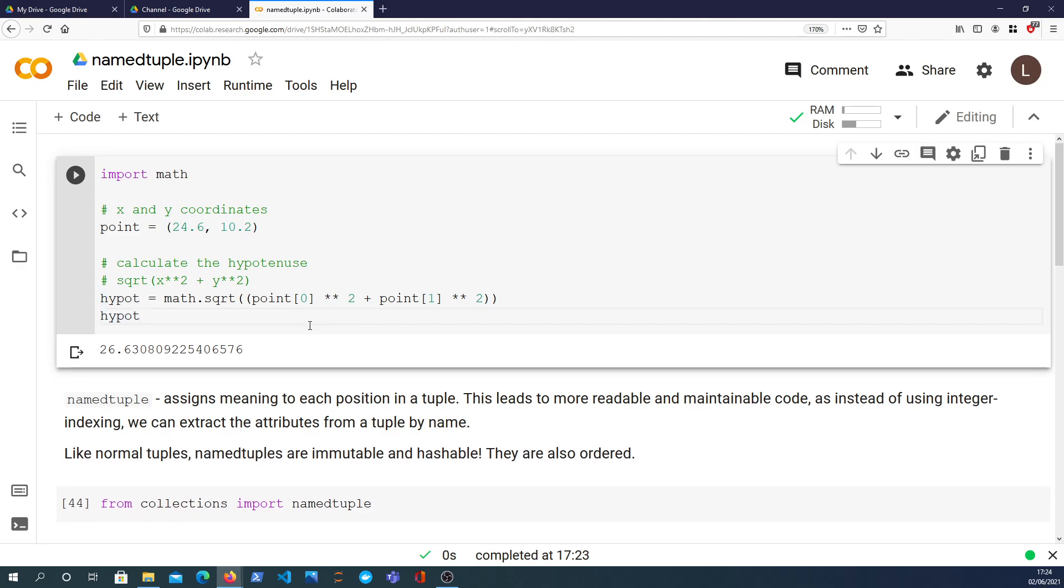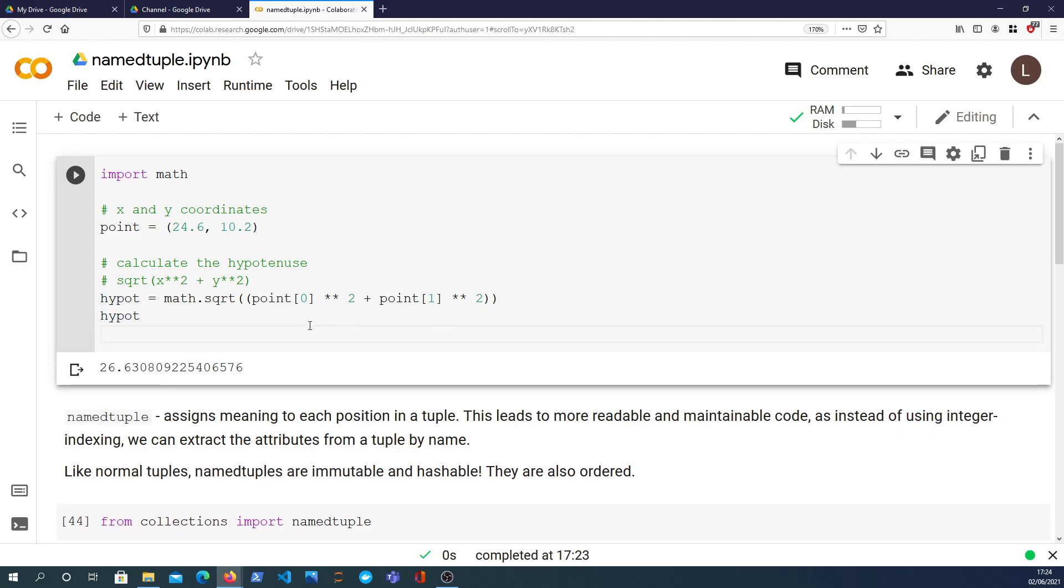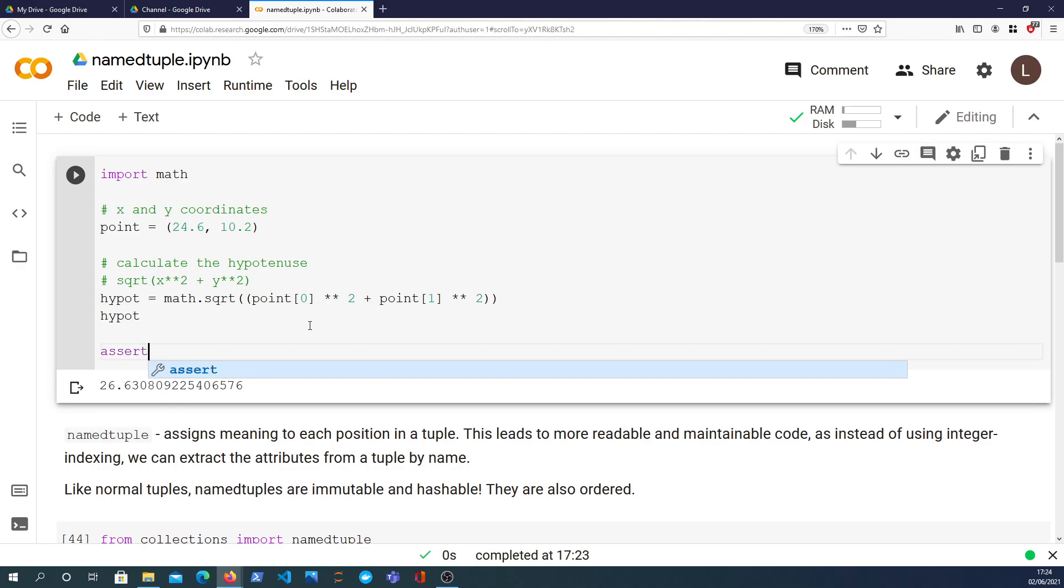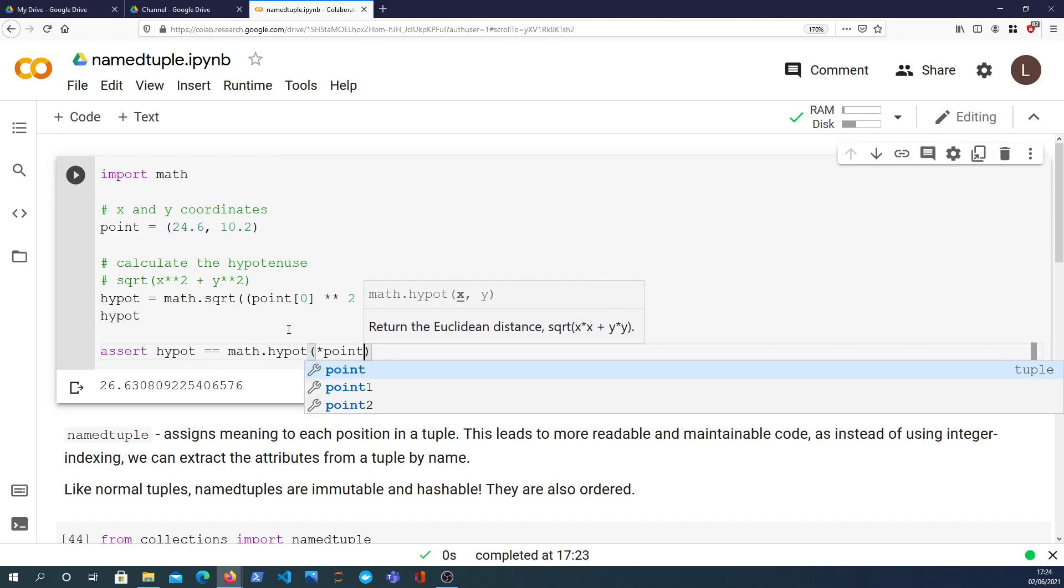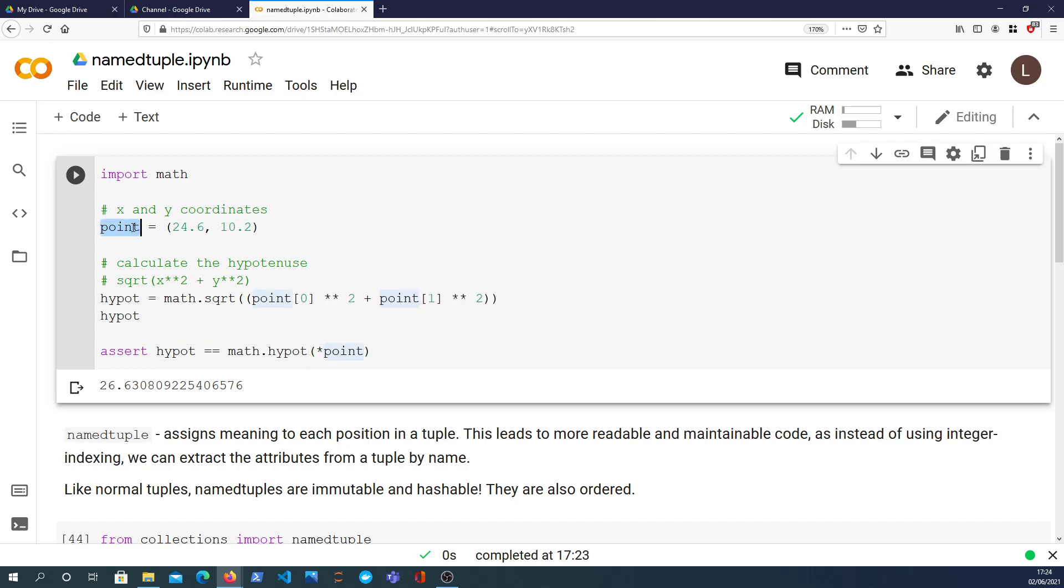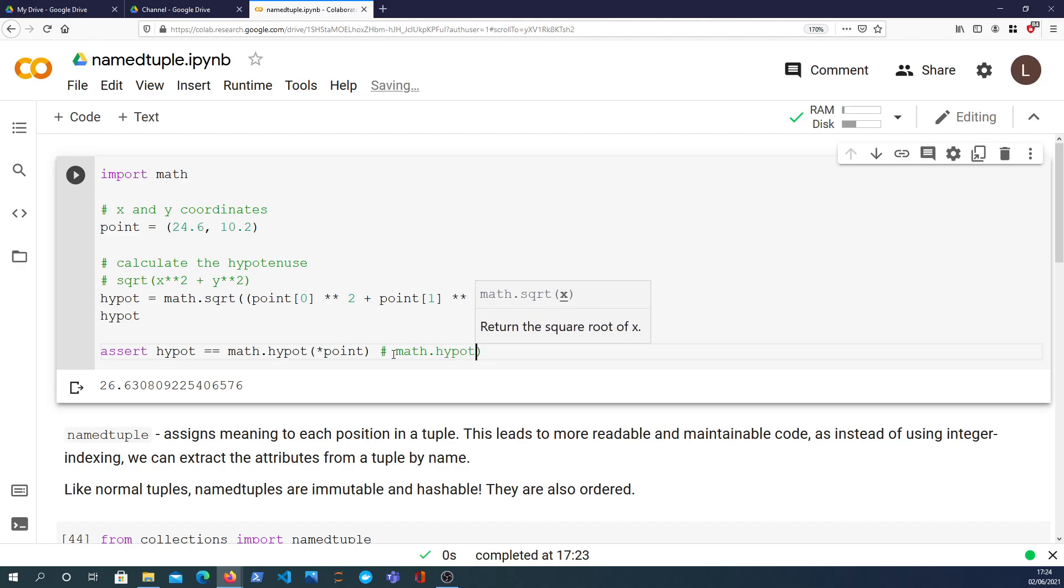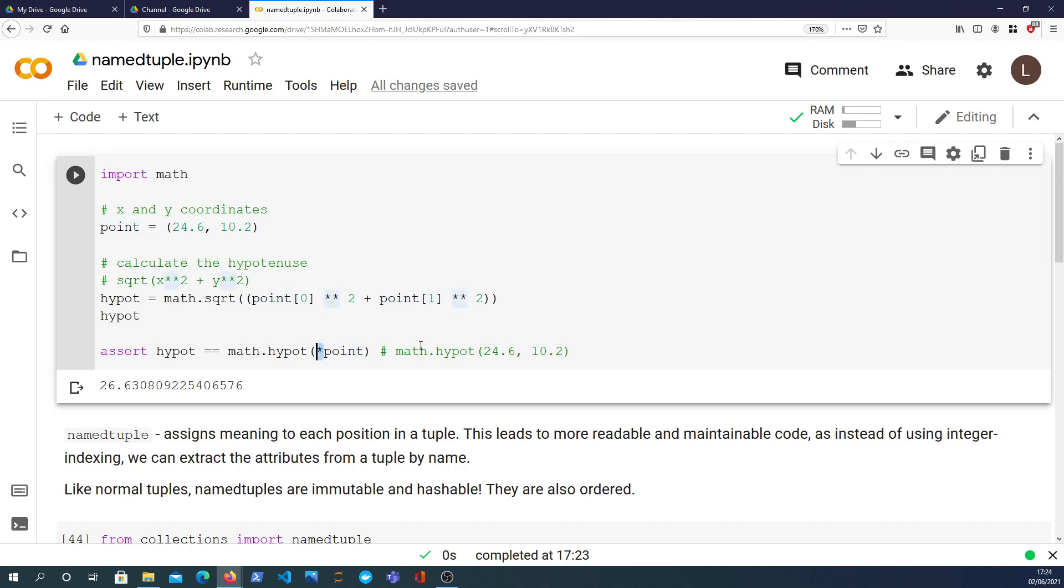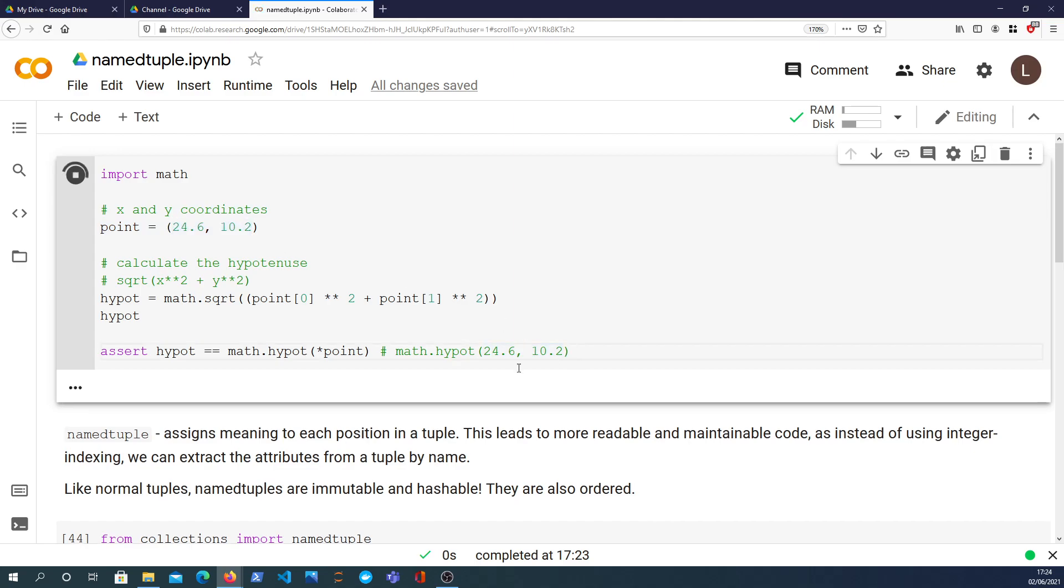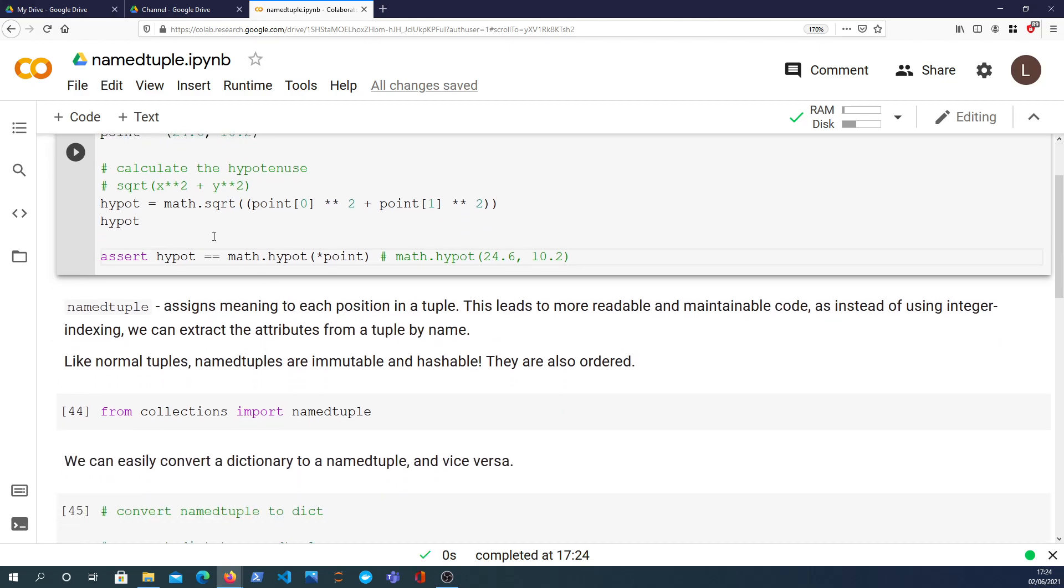So we get the hypotenuse there and I want to verify that that's true so I can assert that the hypot is equal to the math module's hypot function. We can actually destructure the point here into individual arguments so the star in front of the point will take these two elements and unpack them into arguments. So if we do that assertion we don't get any problems, that's all good.